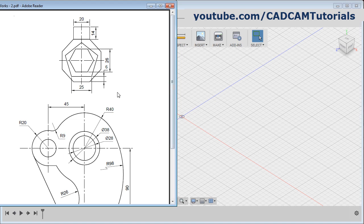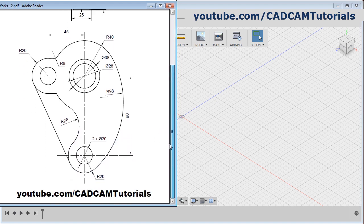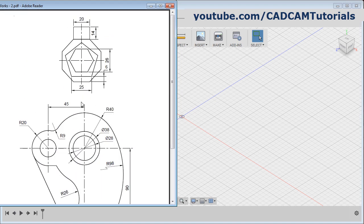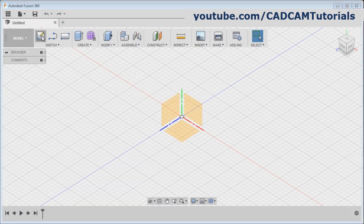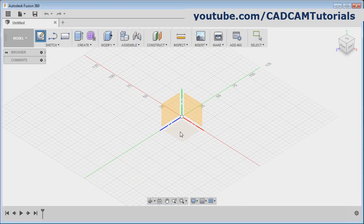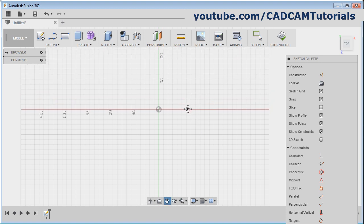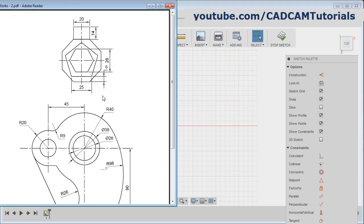In this tutorial we will create these two exercises. Let's start with the first one. Click on create sketch, select the plane, pan the screen. Here at first we will create this octagon of edge length 20.